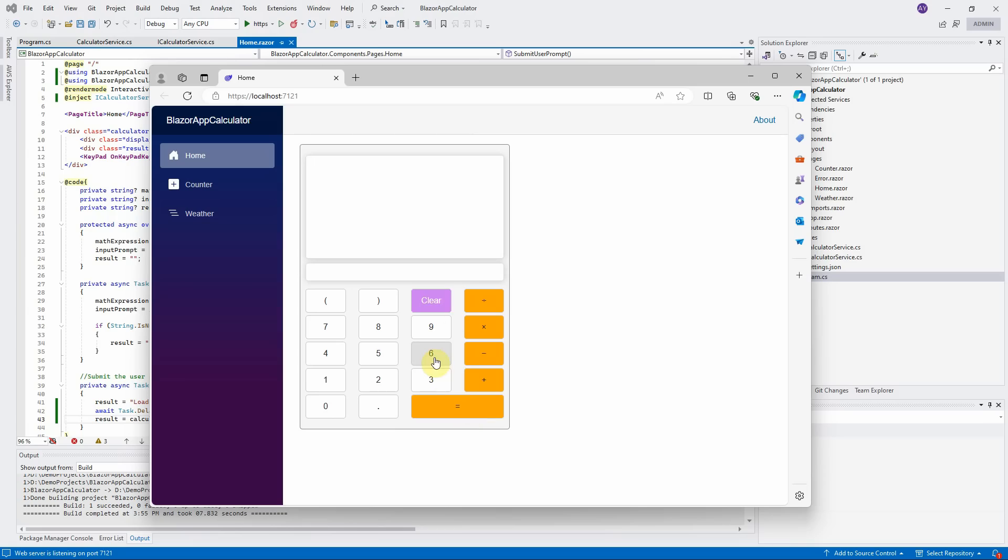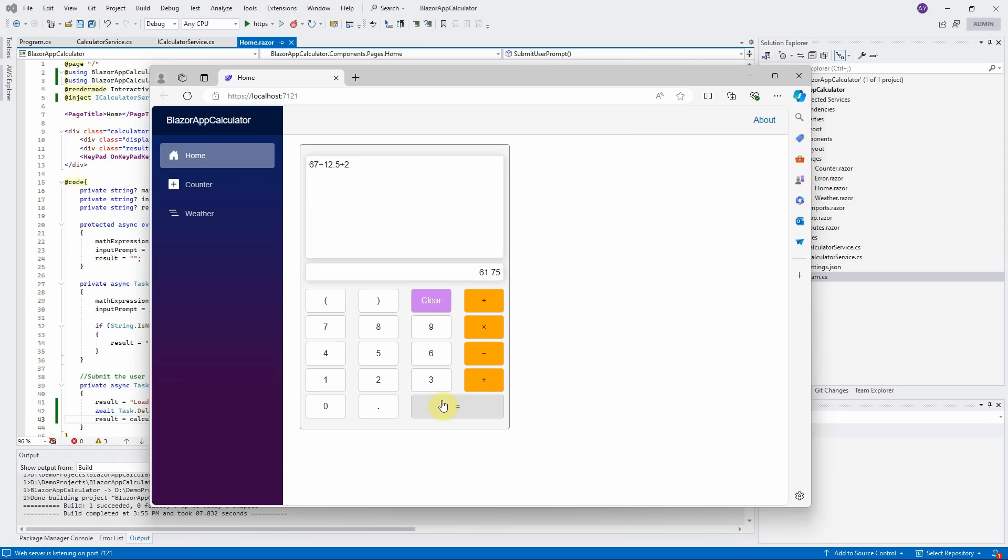For example, 67 minus 12.5 divided by 2. It returns 61.75, which is wrong. Because GPT is large language model. If you want to make it more precise, you may try the function calling in the OpenAI assistant. The purpose for this video is to show you how to call OpenAI assistant in Blazor.net.